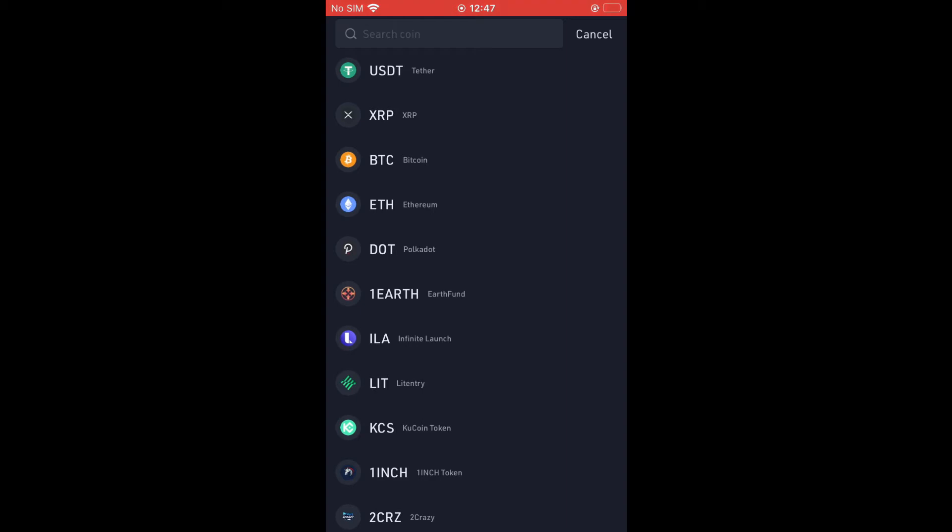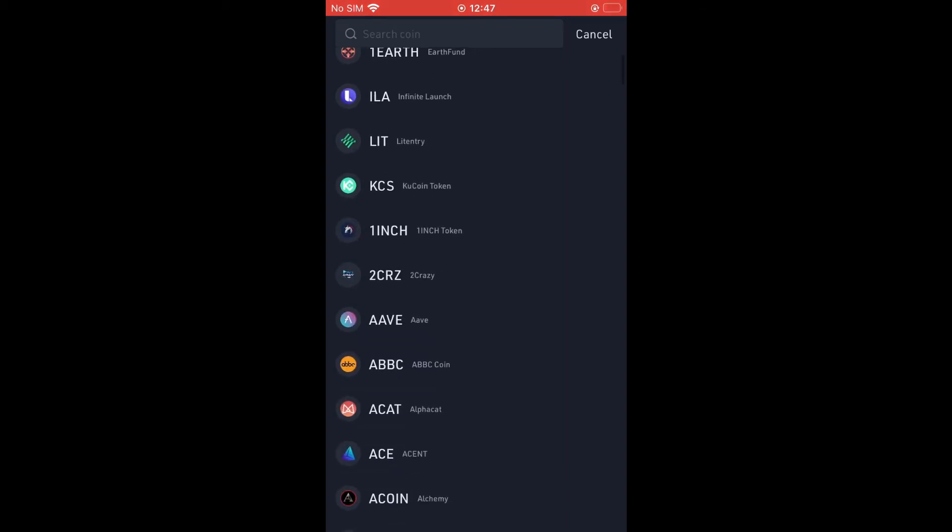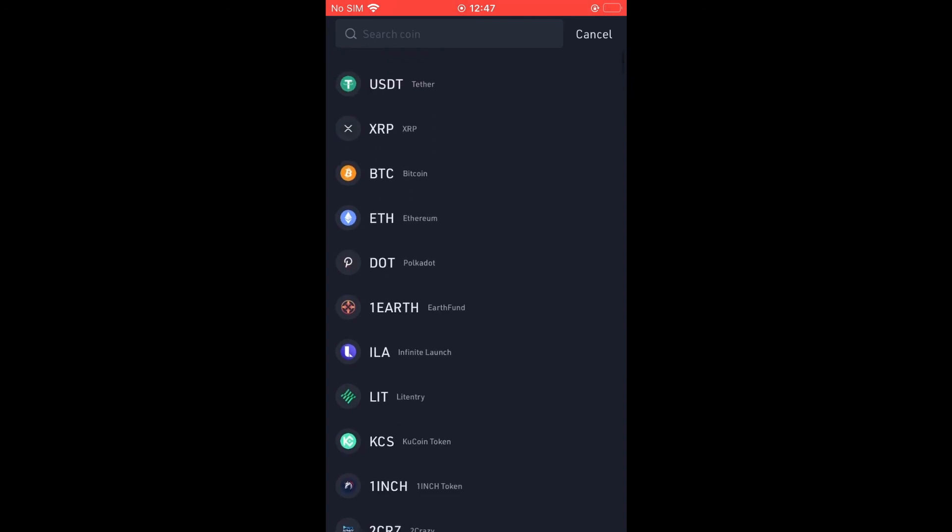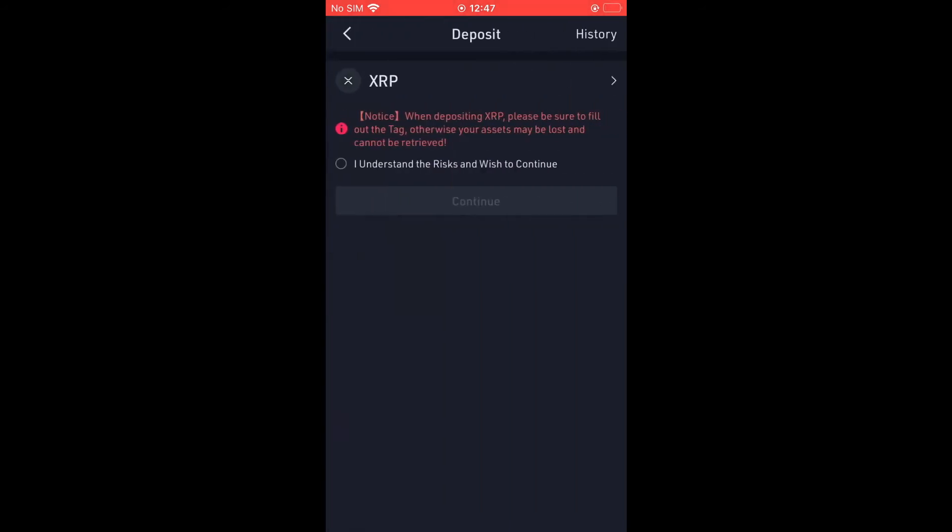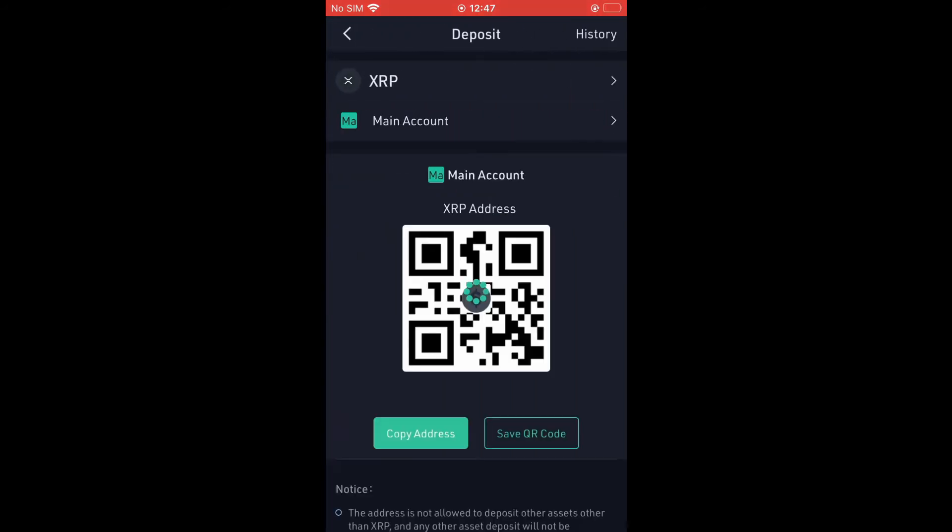For this example, I'll be using XRP, or you can use any one of these crypto tokens. You can simply search for it in the search bar. So I'll tap on XRP and select I Understand, and tap on Continue.